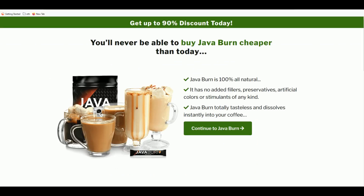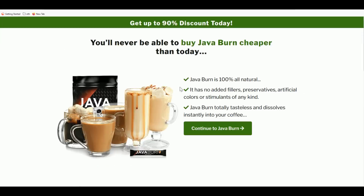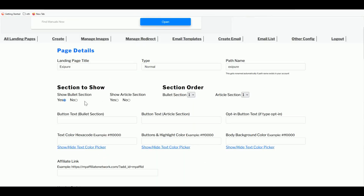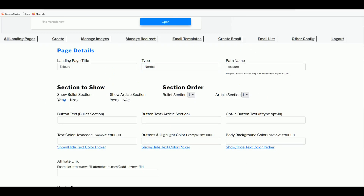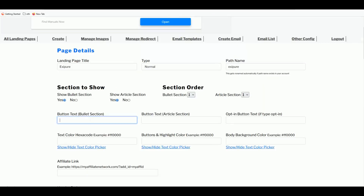The article section is optional — if you want a short article on your landing page, you can include it. For this example, let's choose both and I'll show you what it looks like with just the bullet section later. The button text is the text that appears on your call-to-action button.